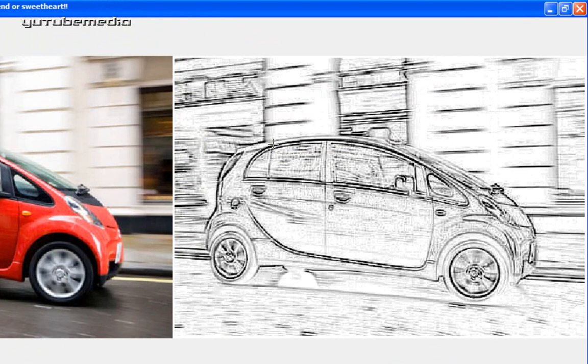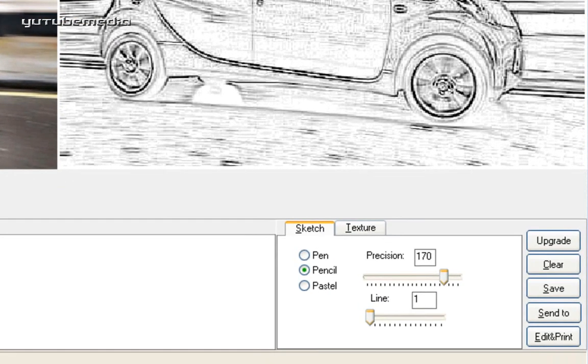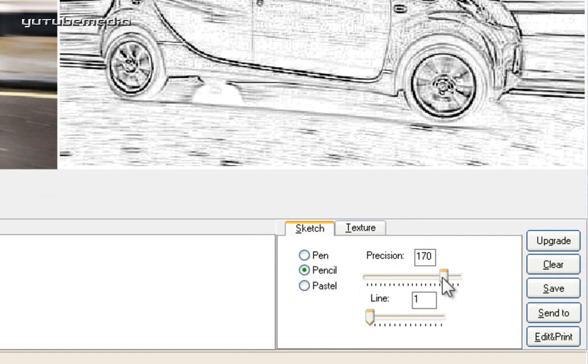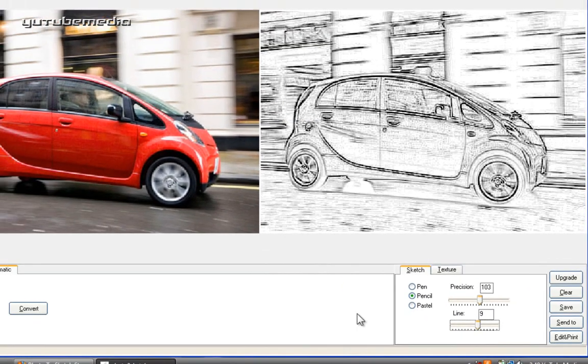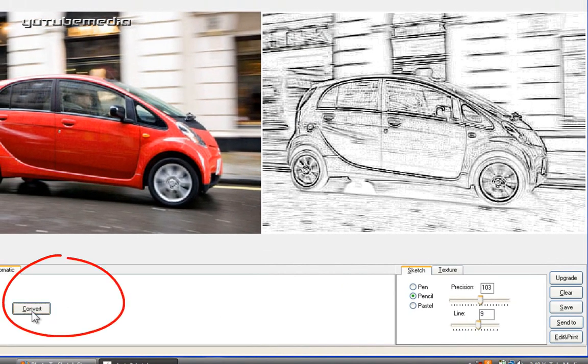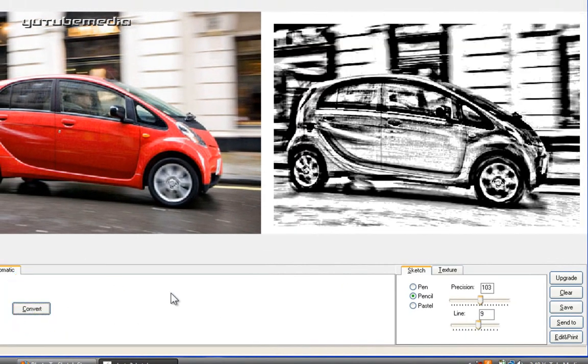Now you can adjust the effect in the sketch. The sliders down here let you control the intensity of the pen, pencil or pastel effects. So you can click and drag the precision. You can adjust the line. So let's say we put it on 8 or 9. Click convert again after you do that. And there you go.